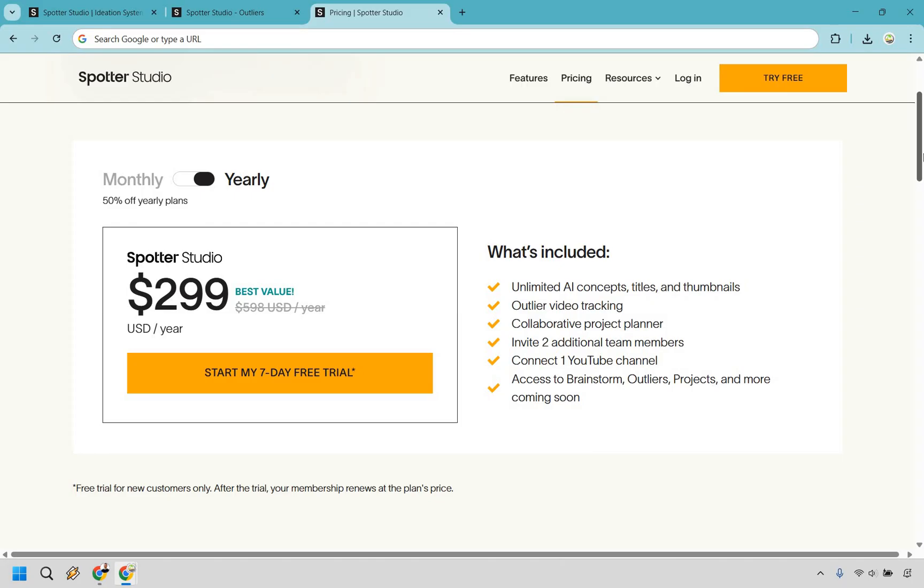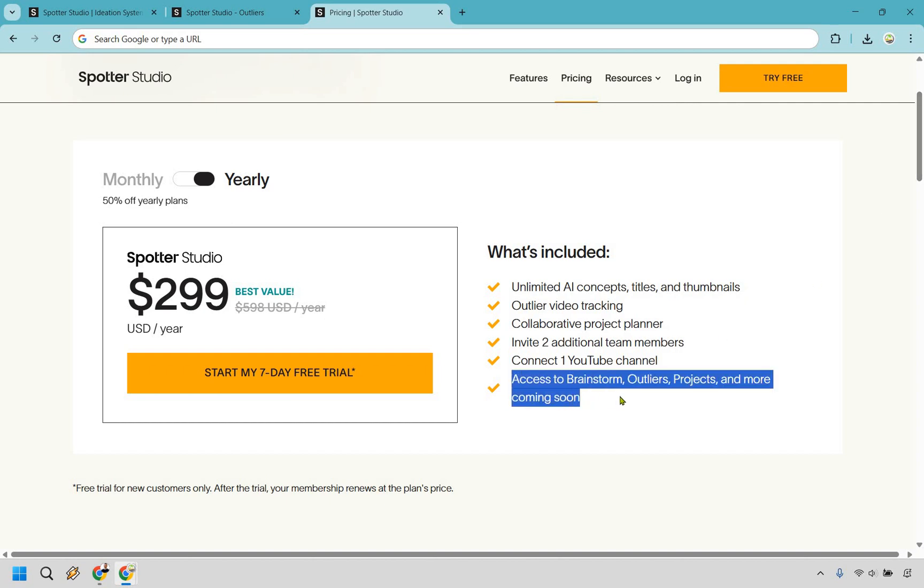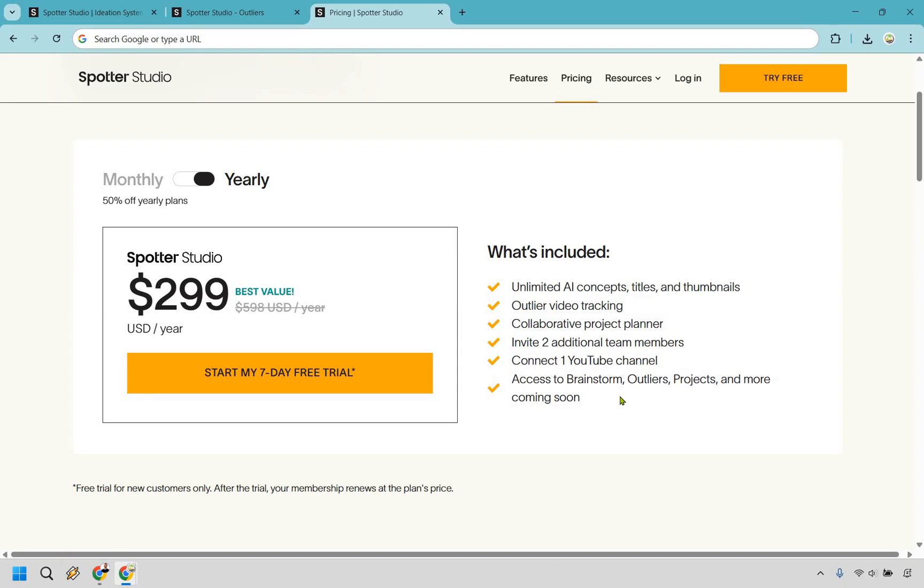Outlier video tracking, there's a collaborative project manager, and you can invite two additional team members. So I believe I touched on that before. This isn't just good for YouTubers. If you are someone who maybe manages content or videos for someone else, you could definitely use that as well. You can connect one YouTube channel and, of course, access to the big features that we talked about, and there will be more coming soon, which I am personally interested in seeing. So it does come with a seven-day free trial. If you did want to test them, you can click the link down below in the description to do that.